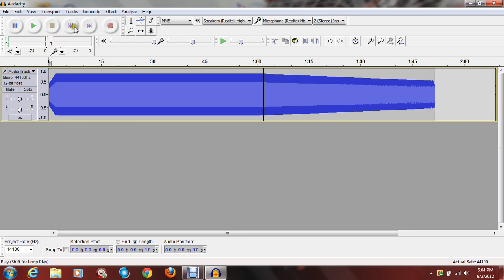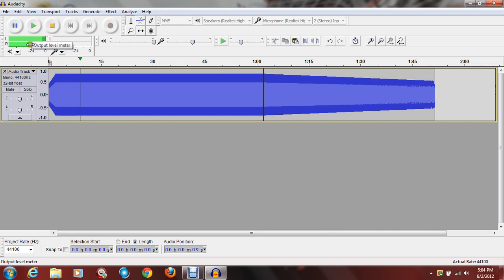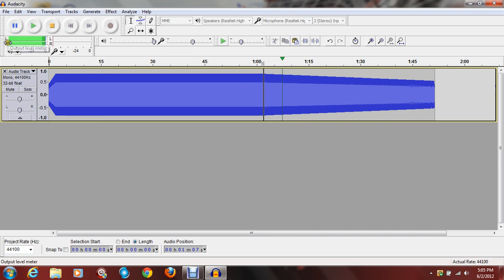Okay, this is how it should sound. [Wind-down playback demonstrated.]